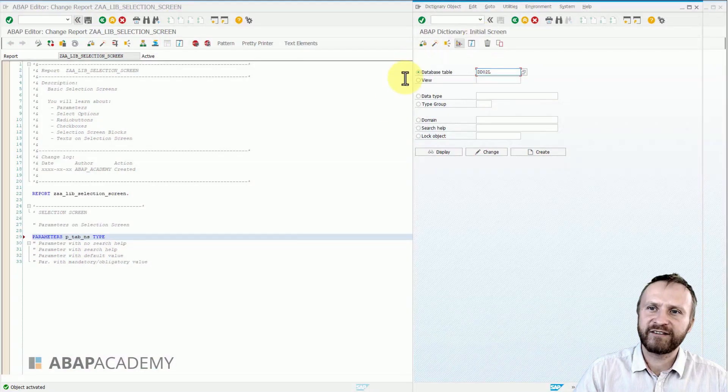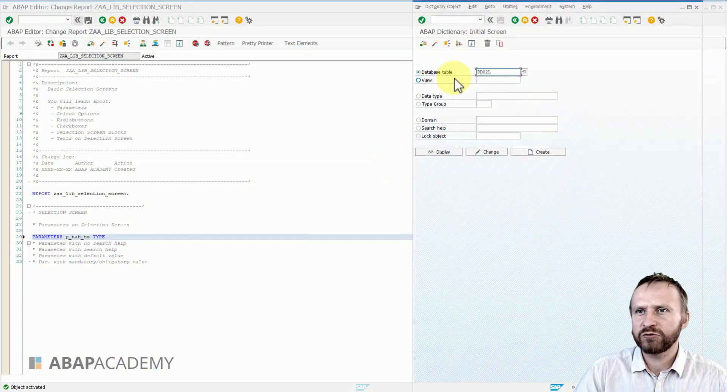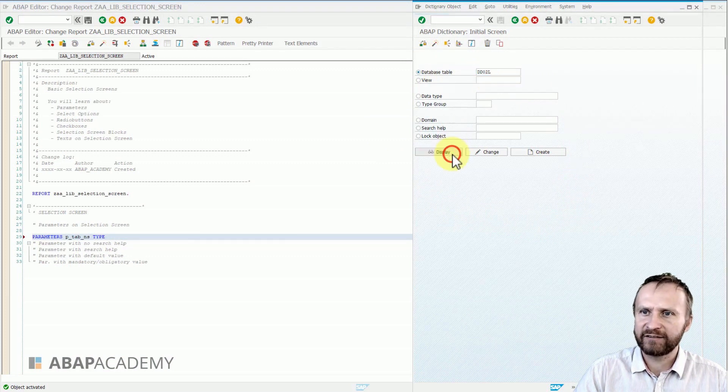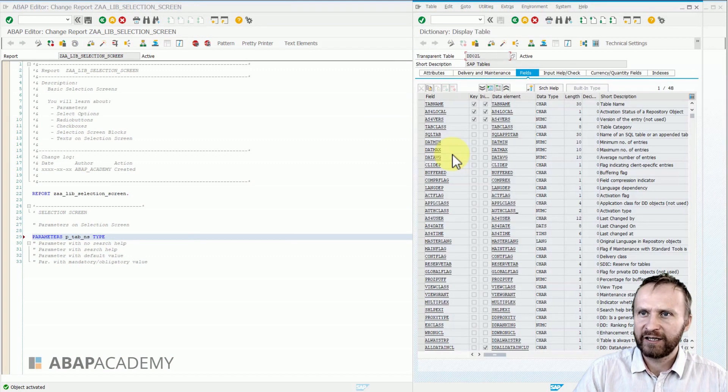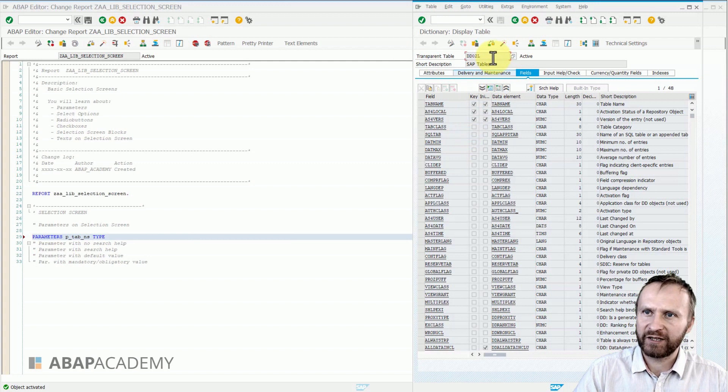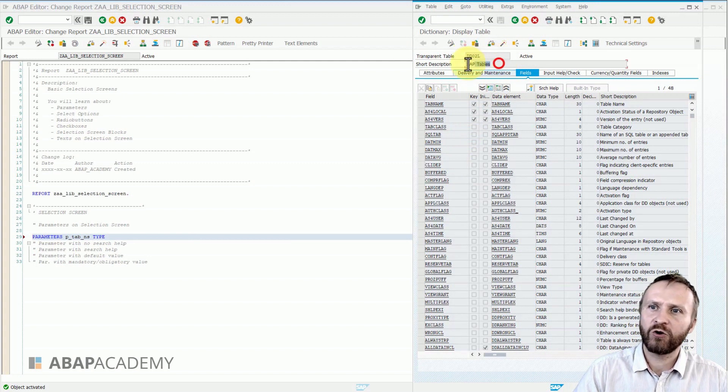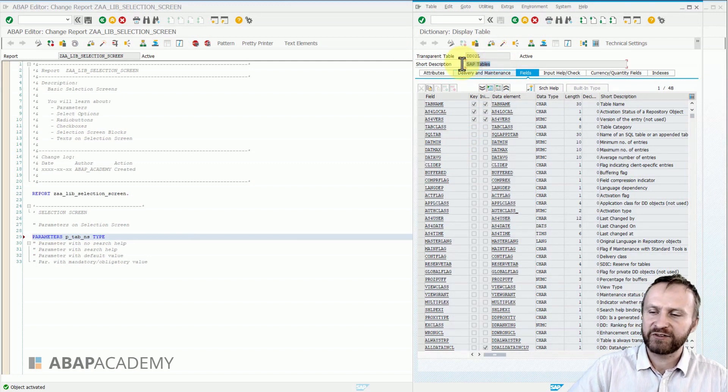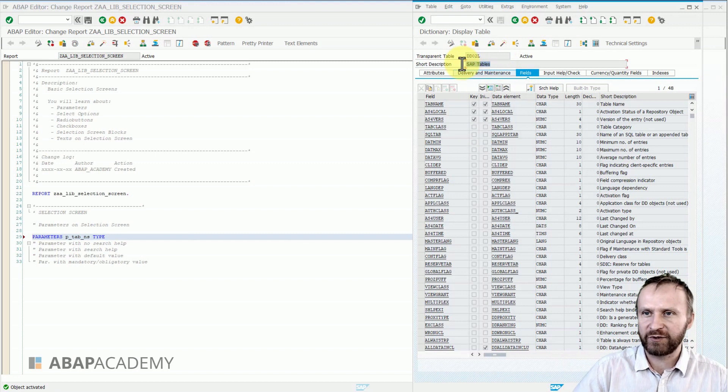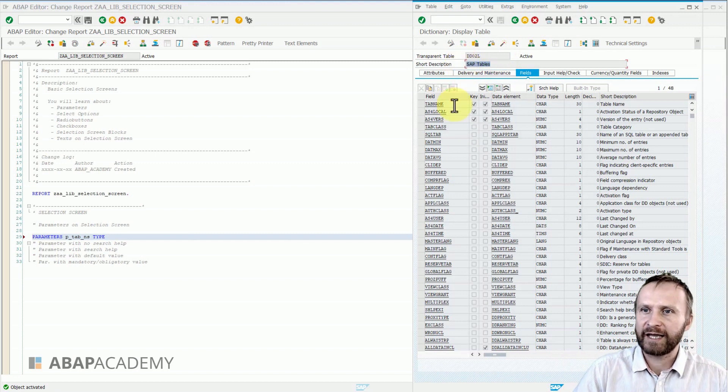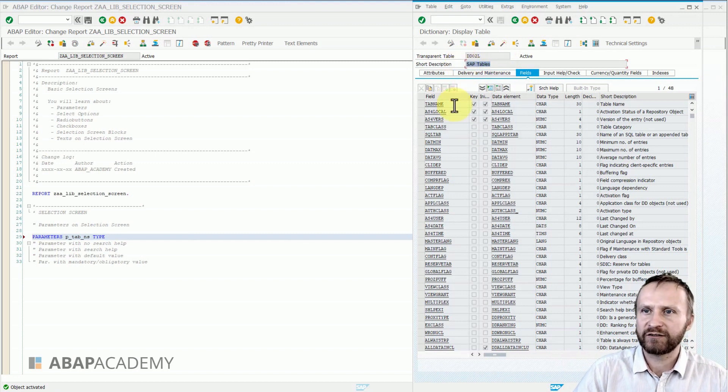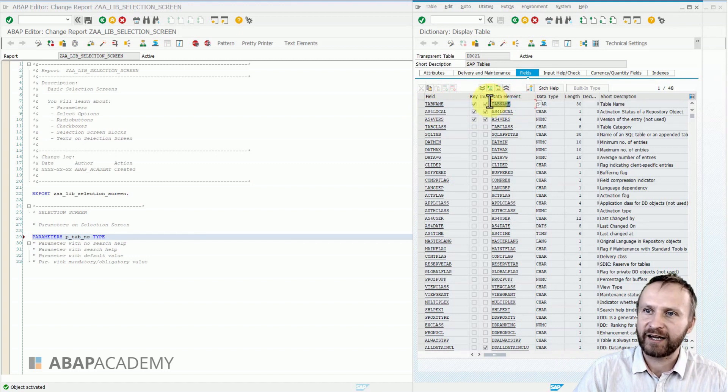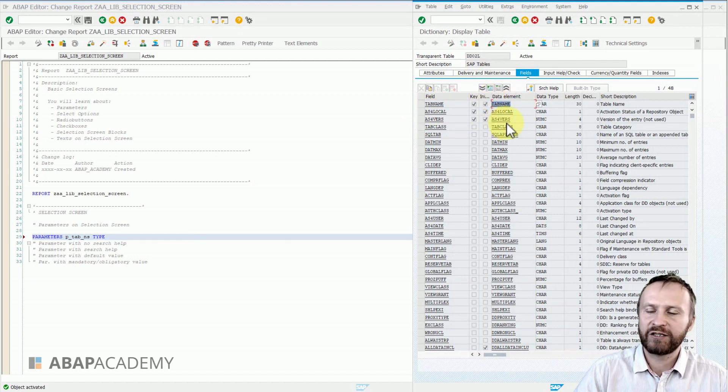Here is the SE11 transaction. If I go to the database table DD02L and hit display, this is a transparent table from SAP which holds all the other SAP tables inside of your SAP system. And the first field of DD02L database table is called tab_name, which has and contains the data element called tab_name.